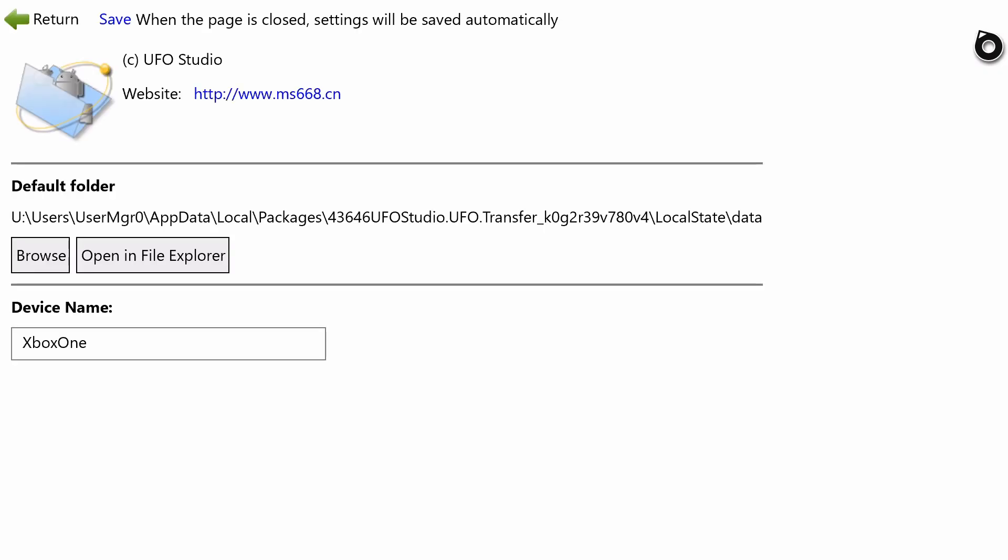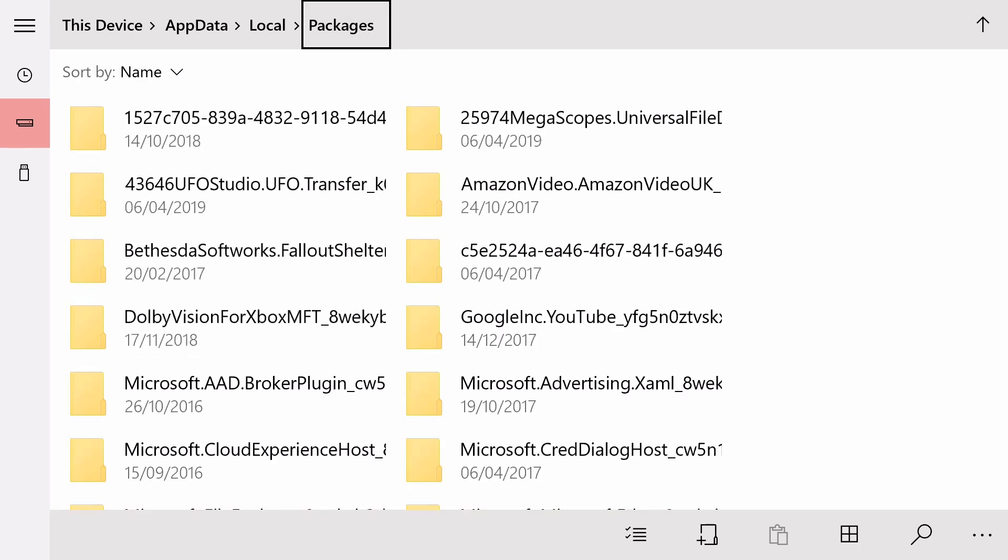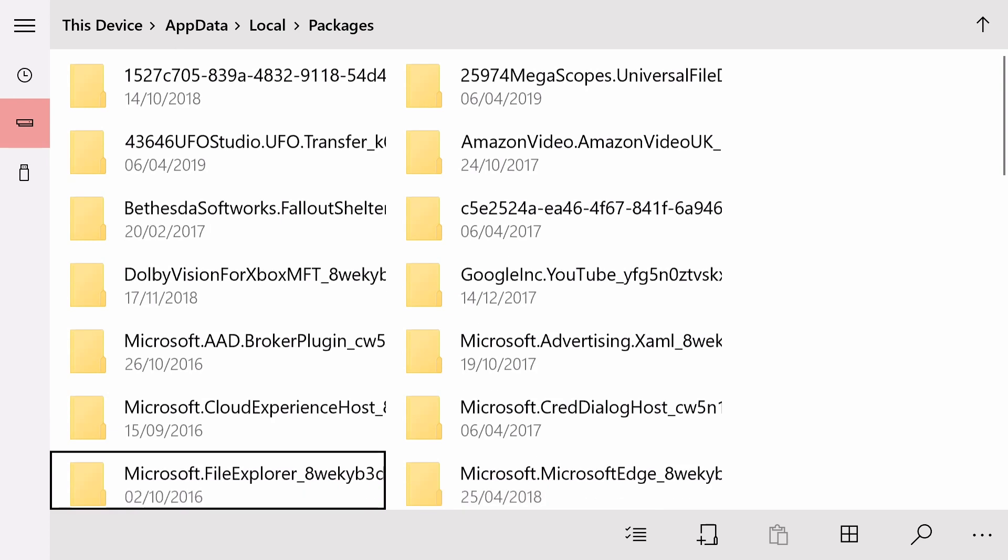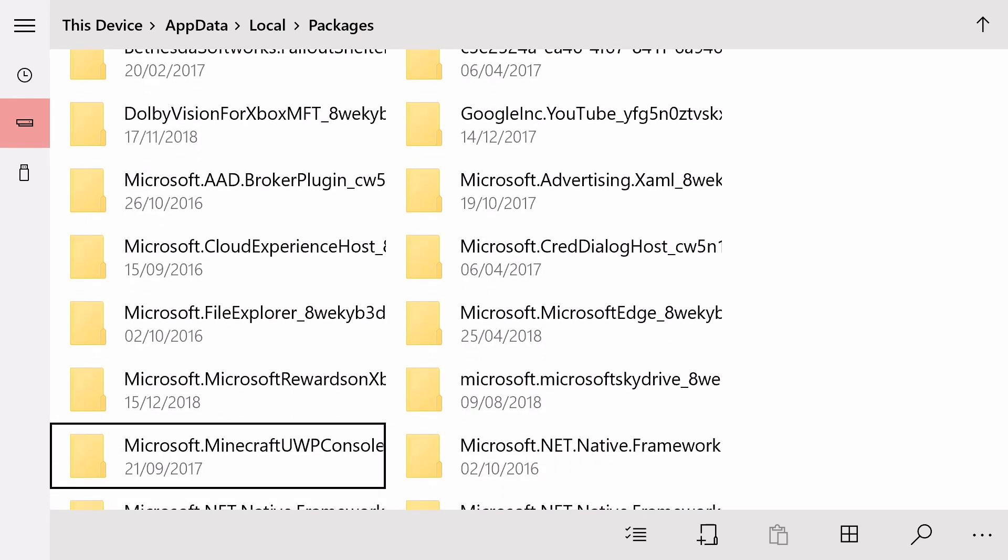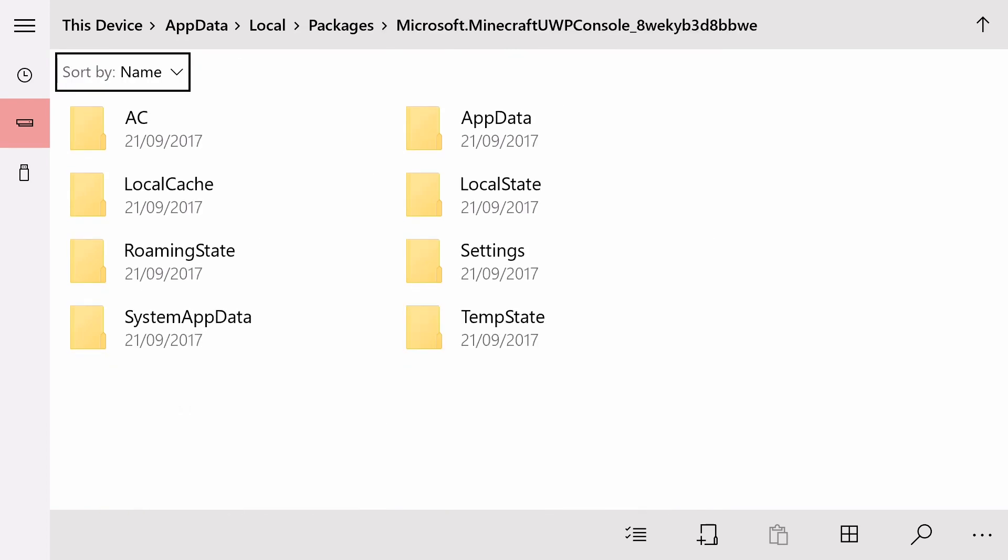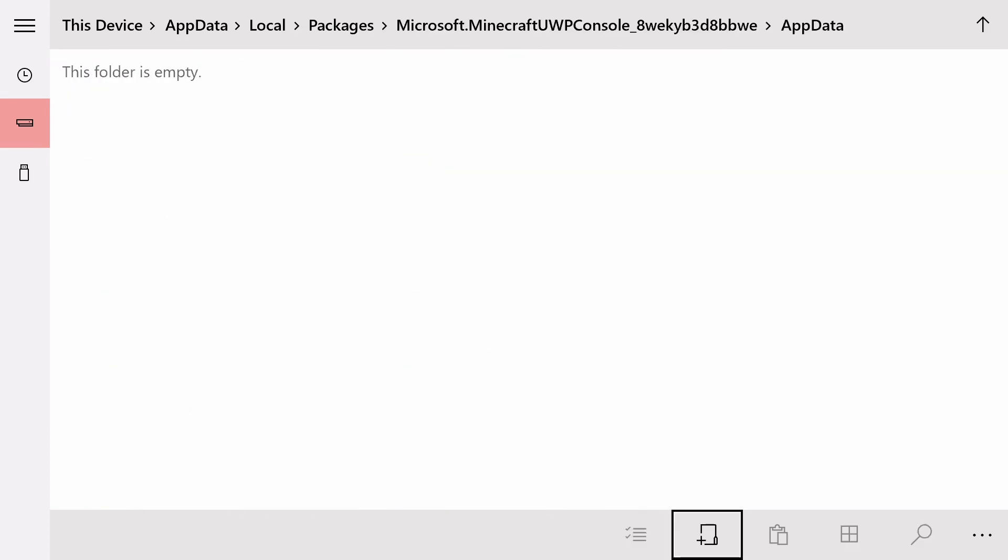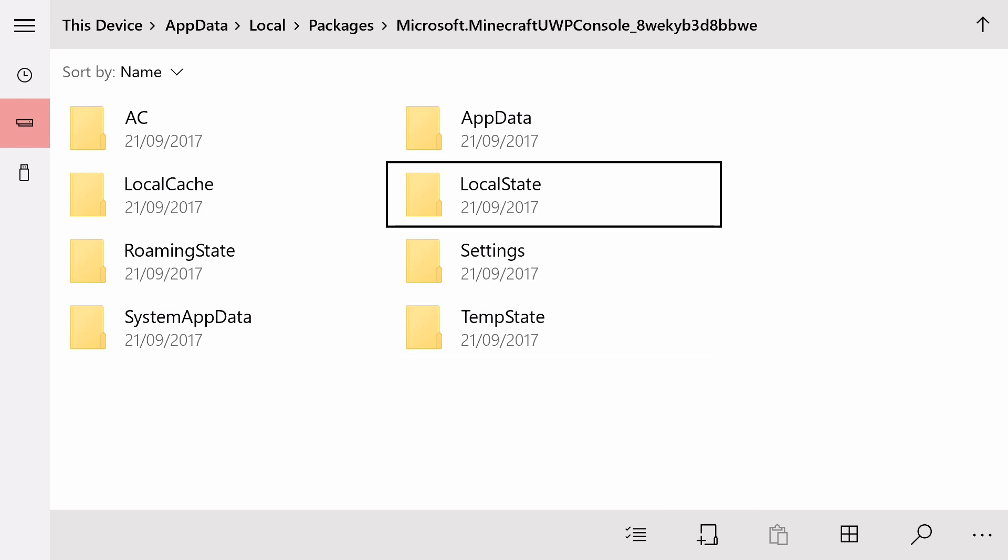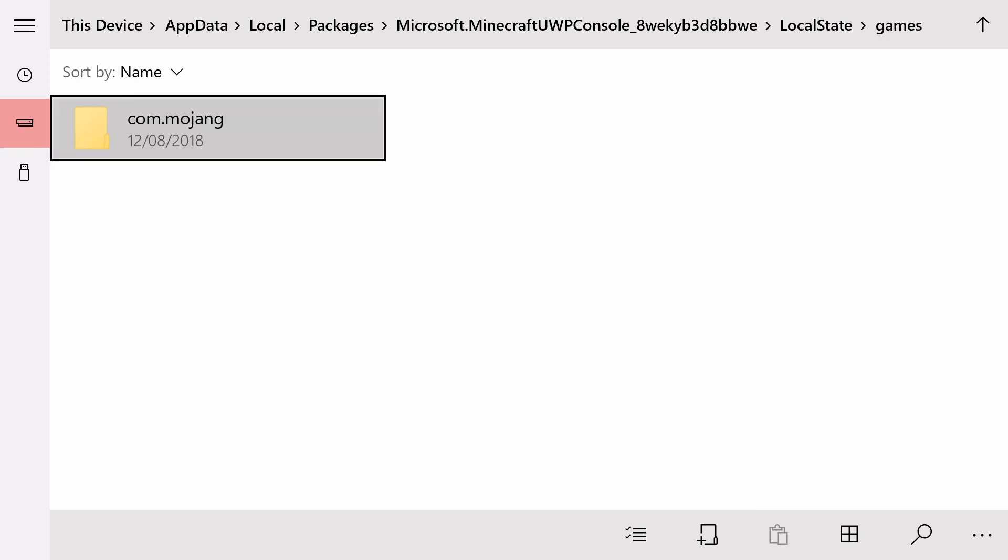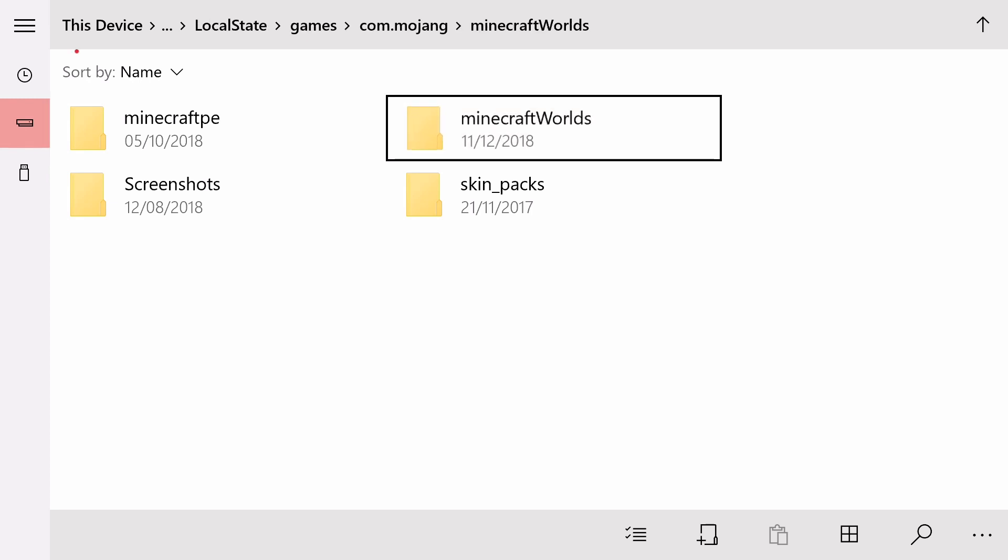So you go into here, you're then going to go up to this top corner with the settings, click that. Click Open in File Explorer. Then you go back to Packages, then you find Minecraft, Microsoft.Minecraft.UWP. You click on that. LocalState, Games.com.Minecraft, Minecraft Worlds.